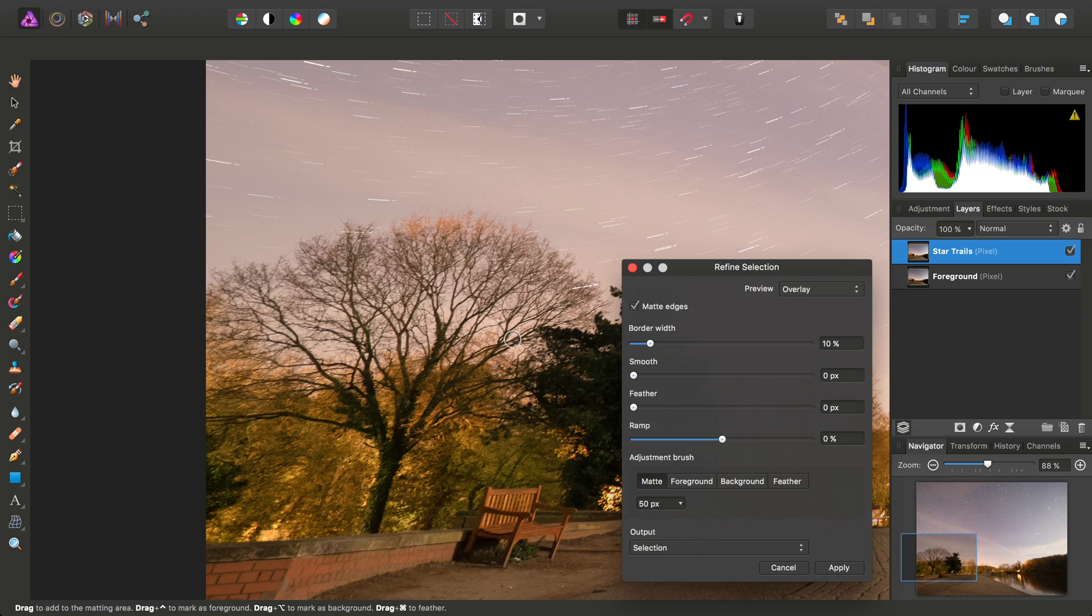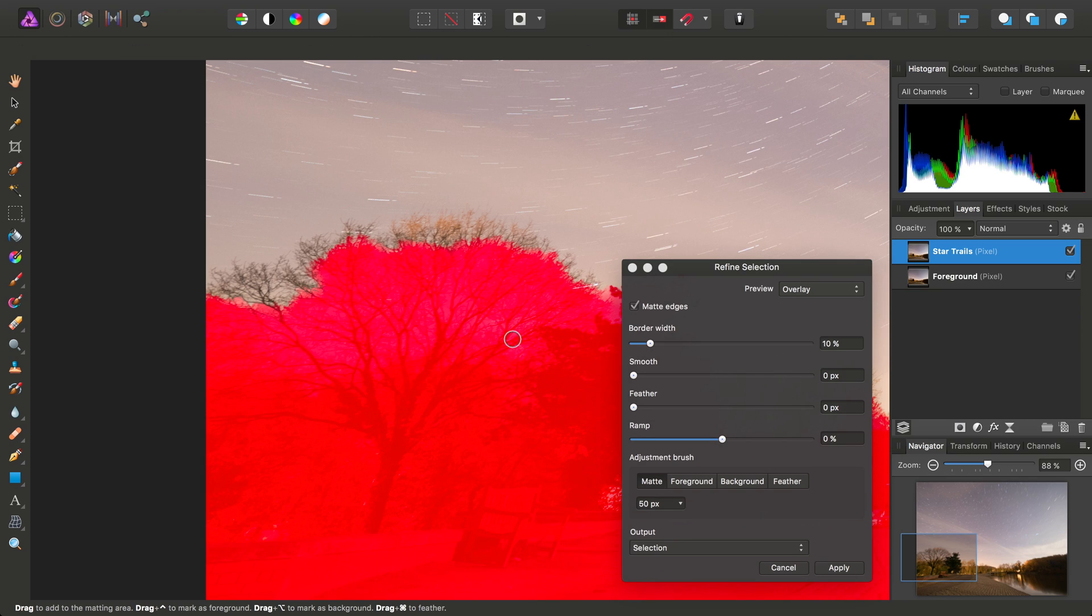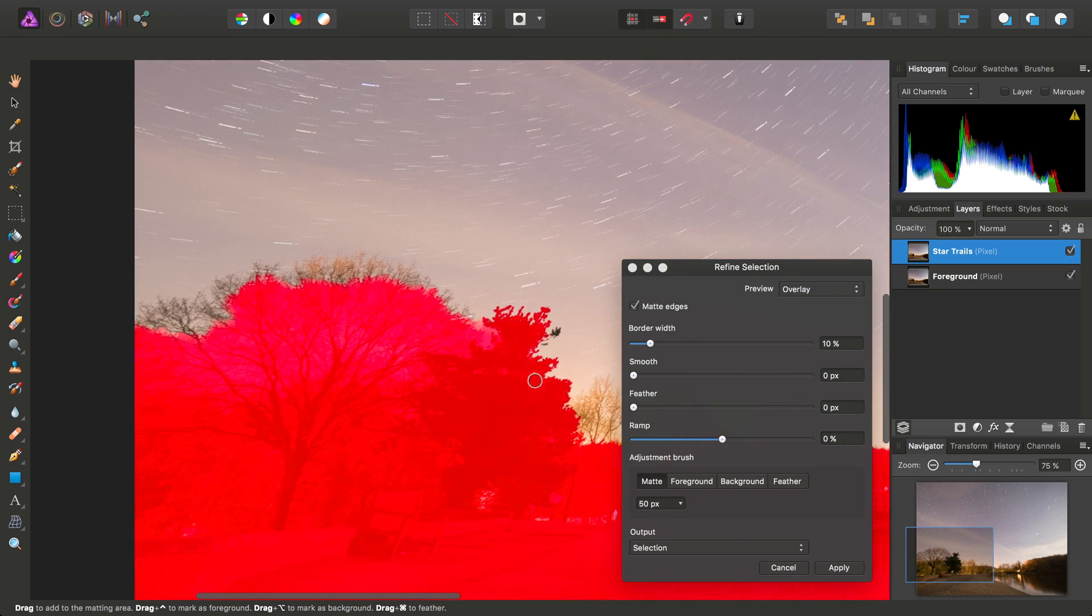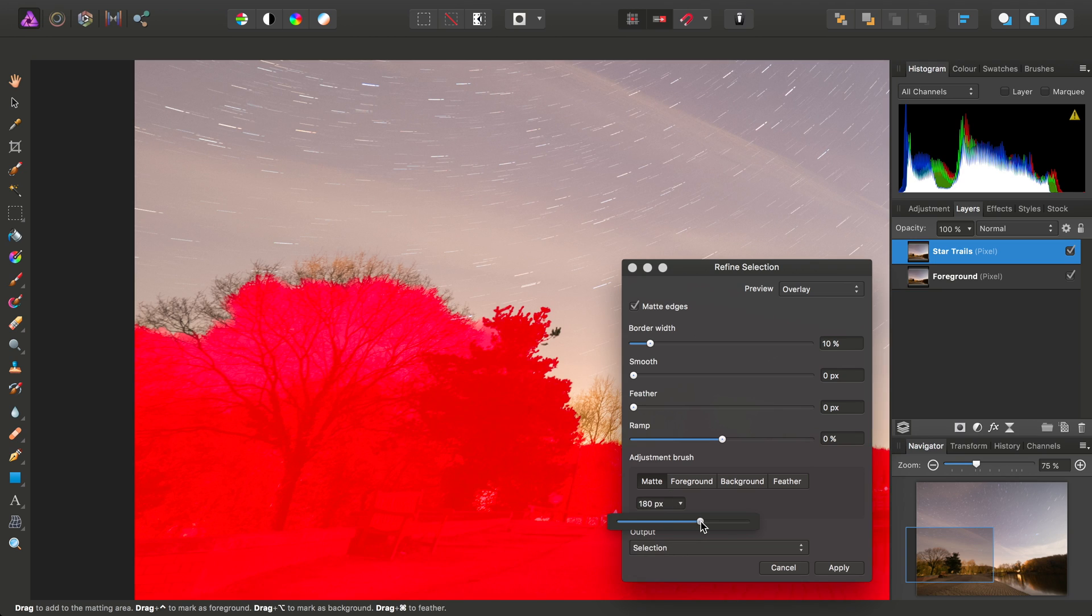Then, just to refine the selection and tackle this tricky detail in between the branches here, we can choose Refine. And once again with a larger brush width, which we can set here, say about 200-odd pixels or so.